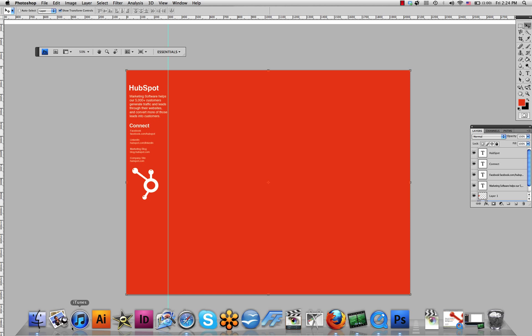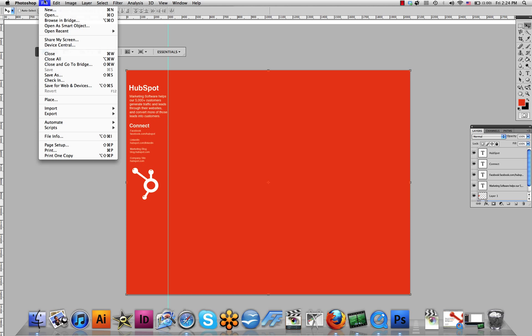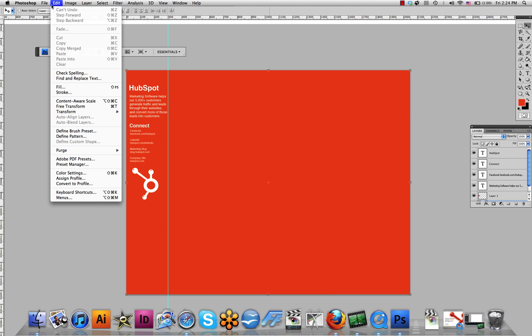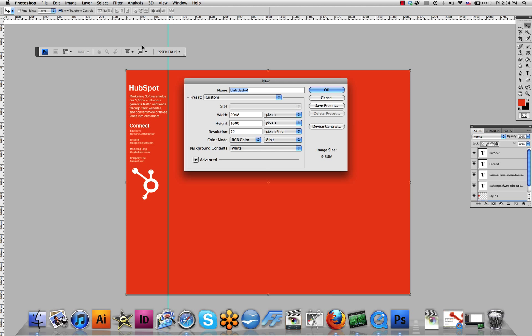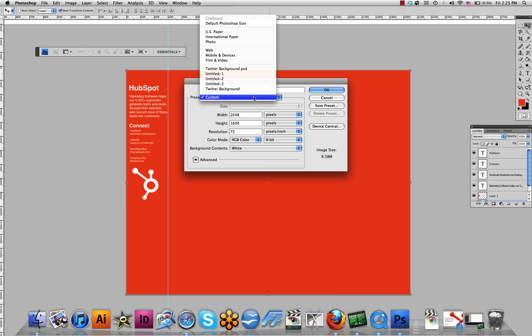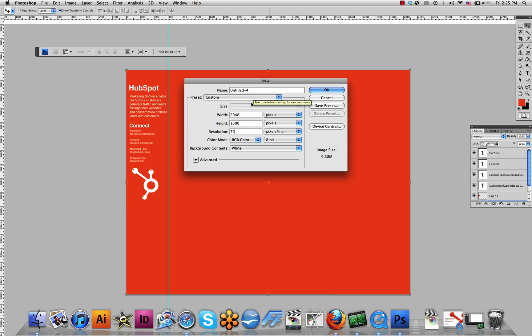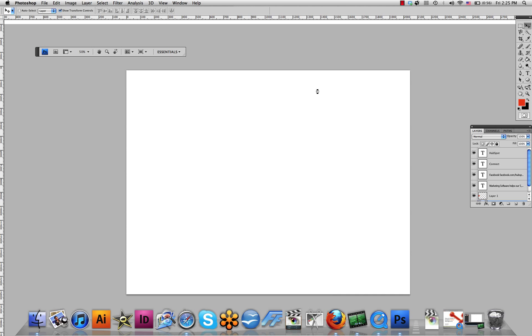Step 1: Setting the right measurements. Open your design software and create your new background using the following measurements. You're going to want a width of 2048, a height of 1600, and a resolution of 72. Make sure you're working under Custom to get these custom settings. Click OK.